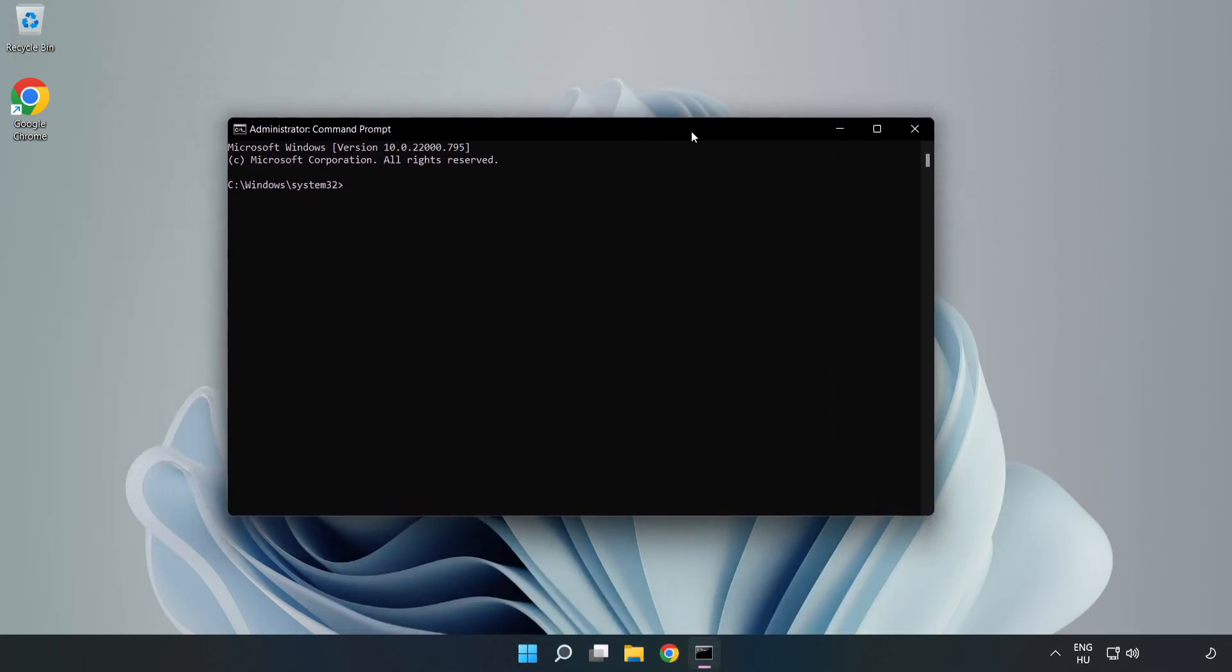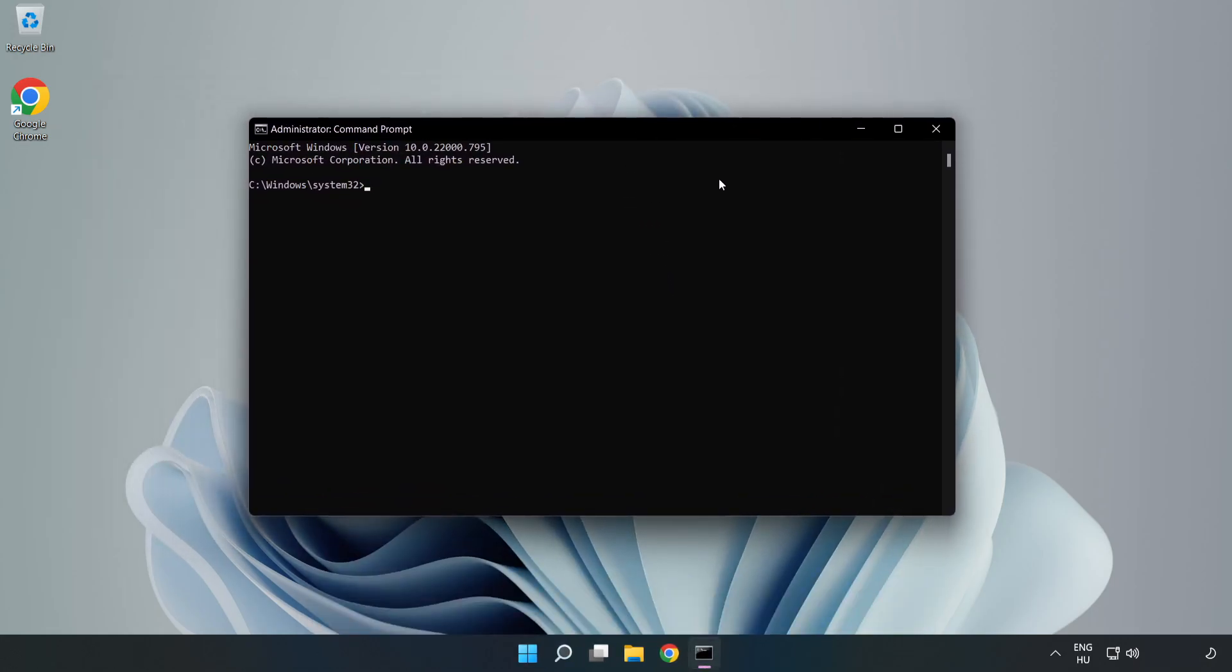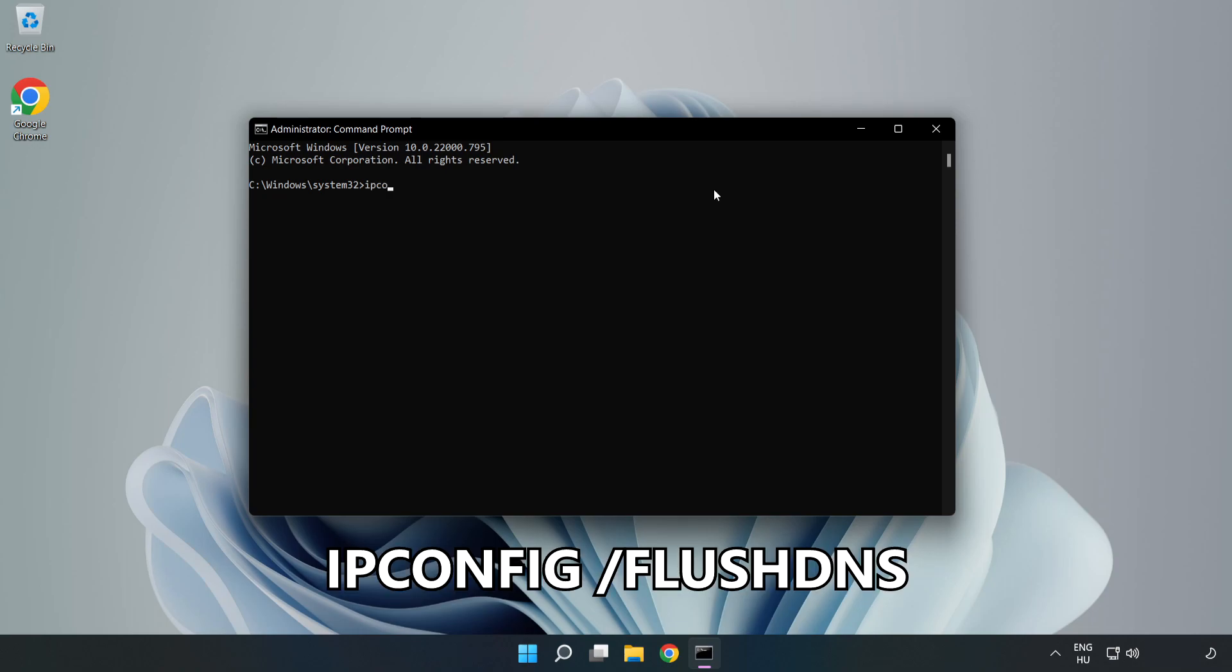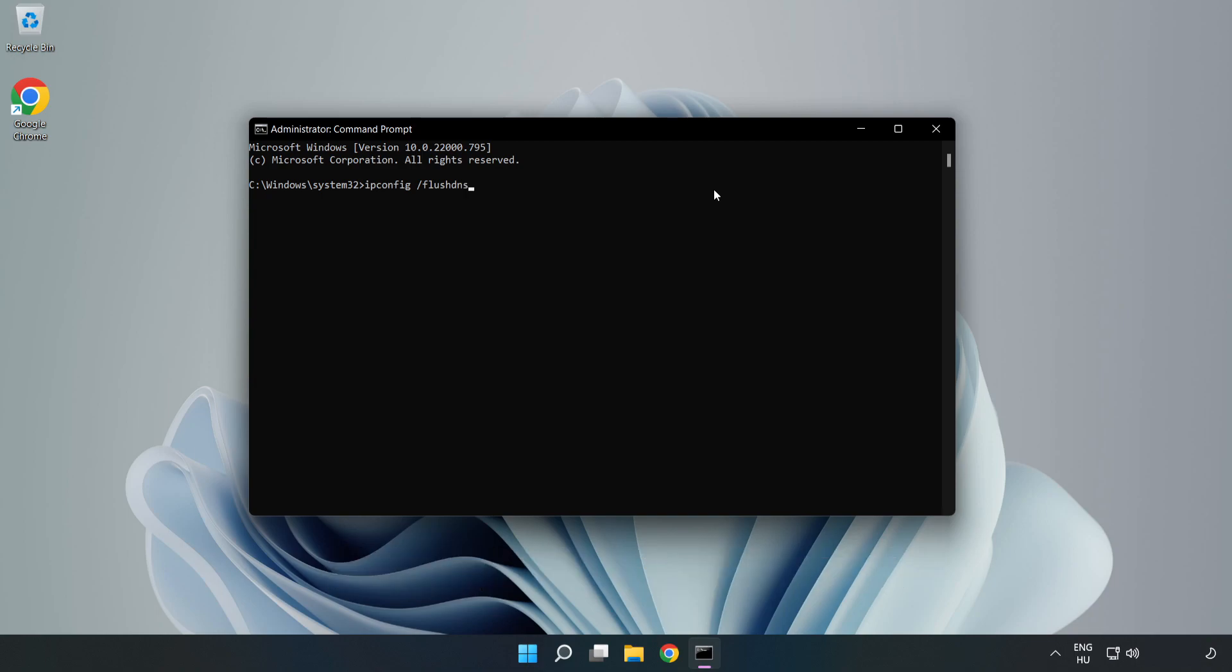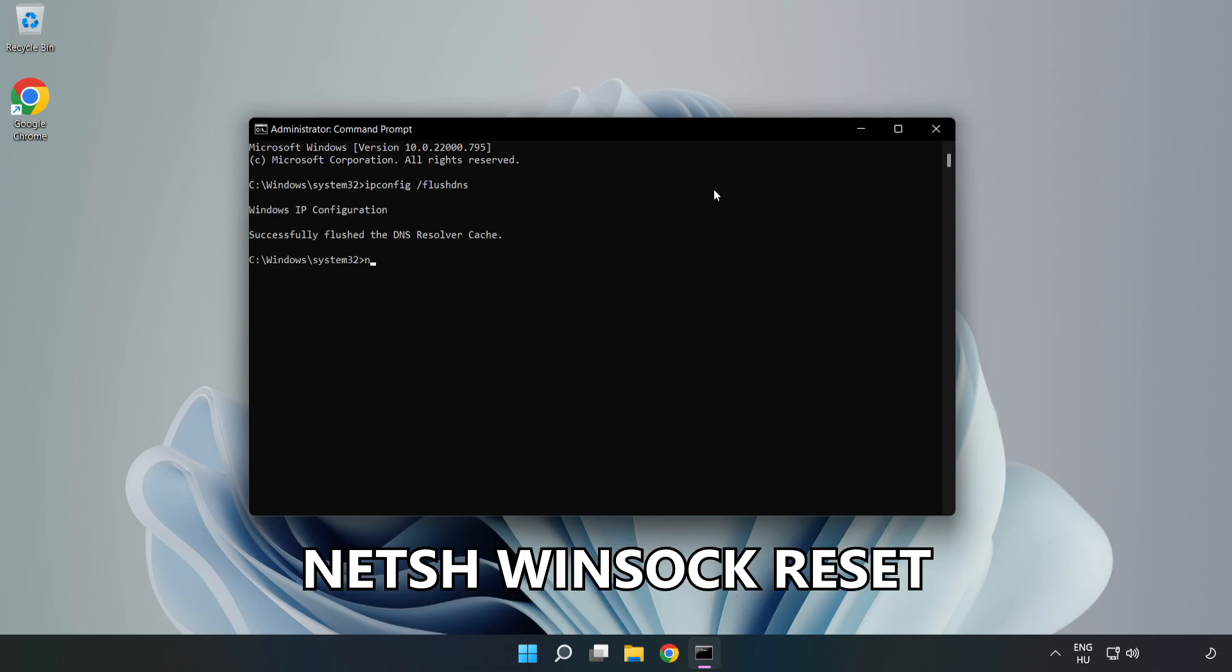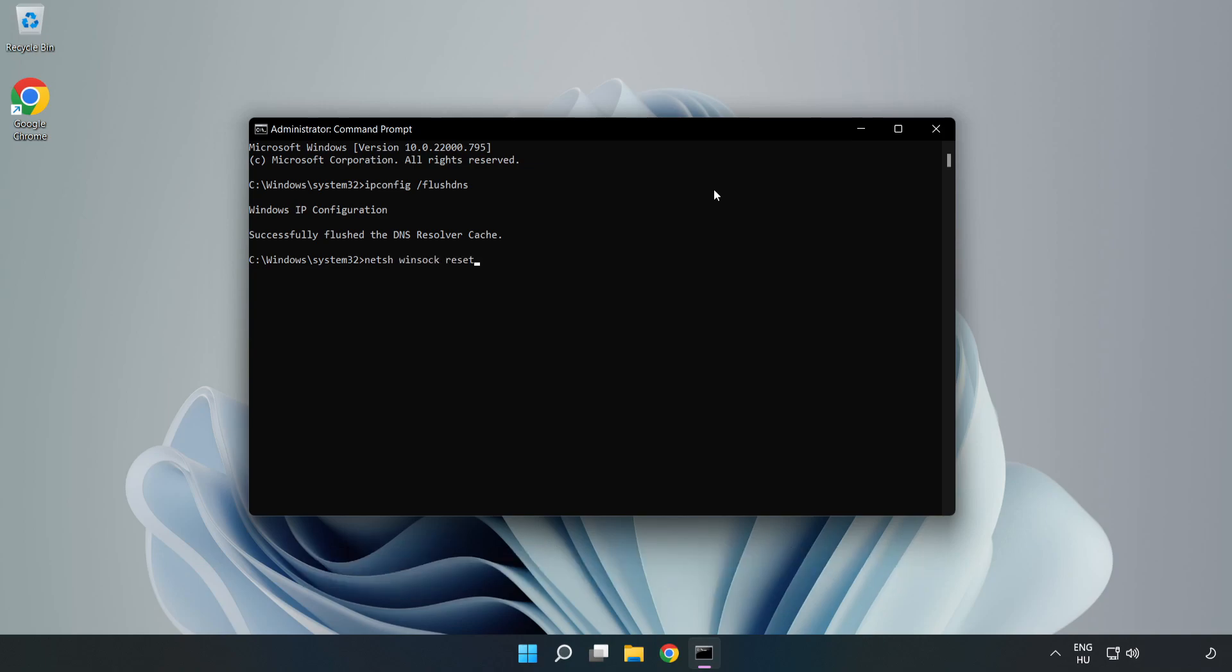Type the following mentioned commands one by one: ipconfig /flushdns, netsh winsock reset. Then type exit.